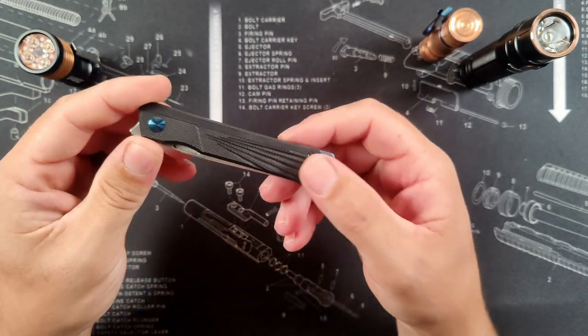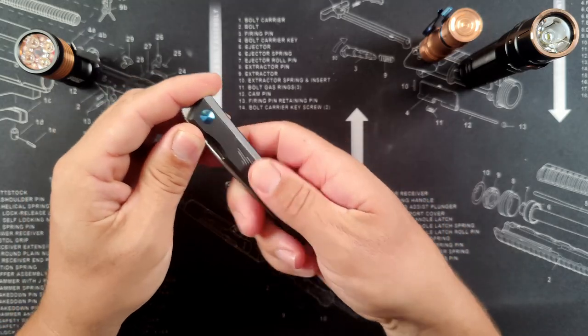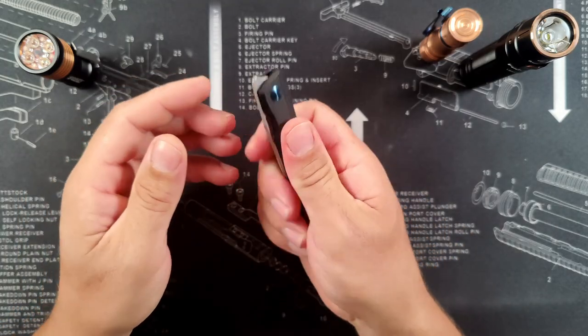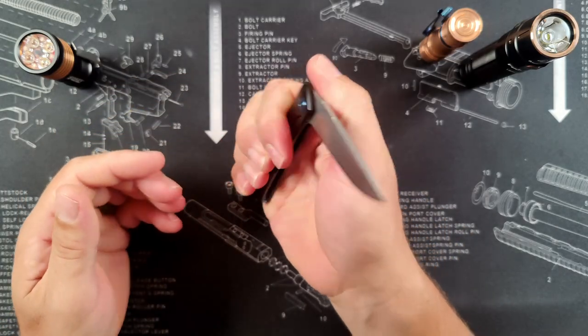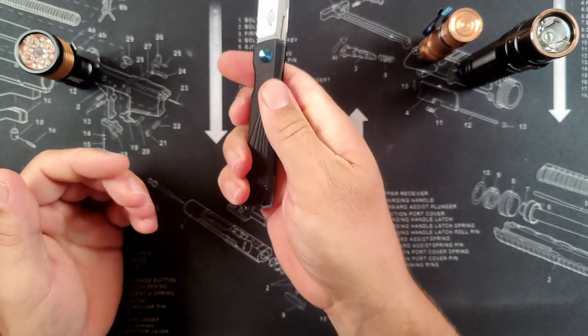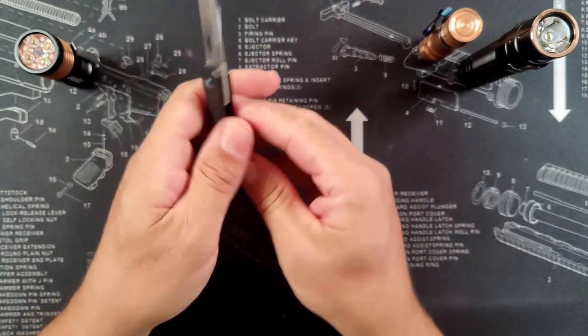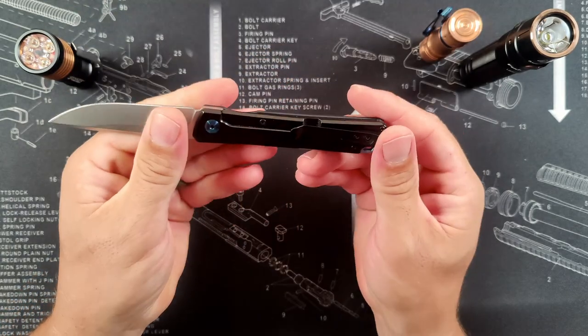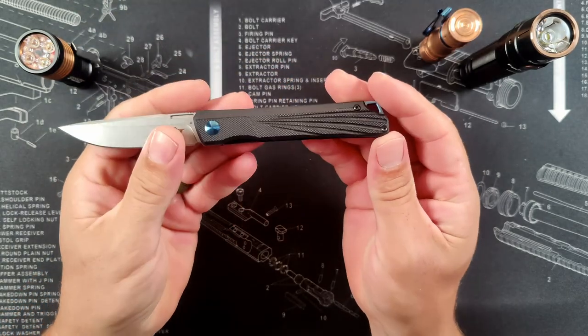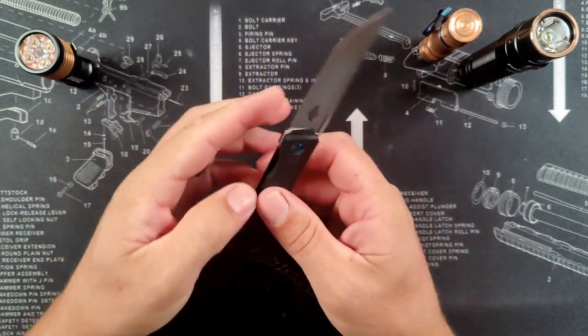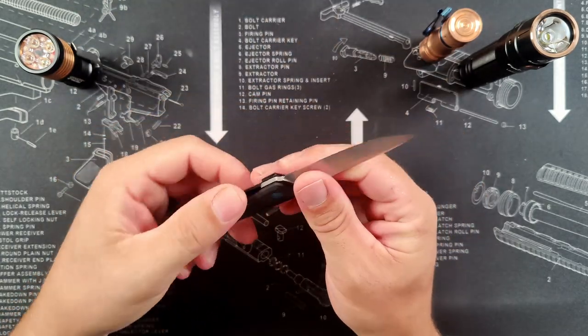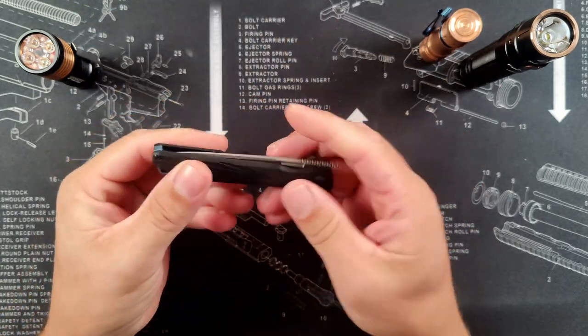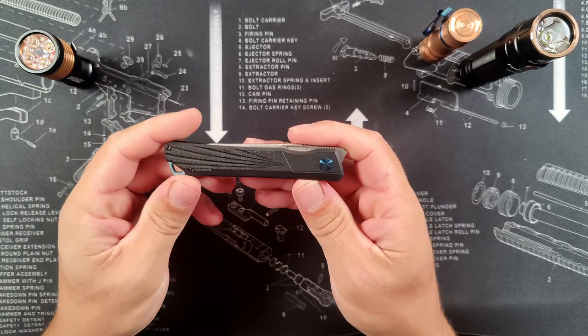On the other side though, you have a pocket clip with a lanyard hole, as well as the other side of the scale, and this is stainless steel, both done in a black finish just to keep everything nice, uniform, and sleek looking. What's really nice about it is this G10 gives a lot of really good grip. So when you are holding it, you don't feel like you're going to end up losing grip of it at all.